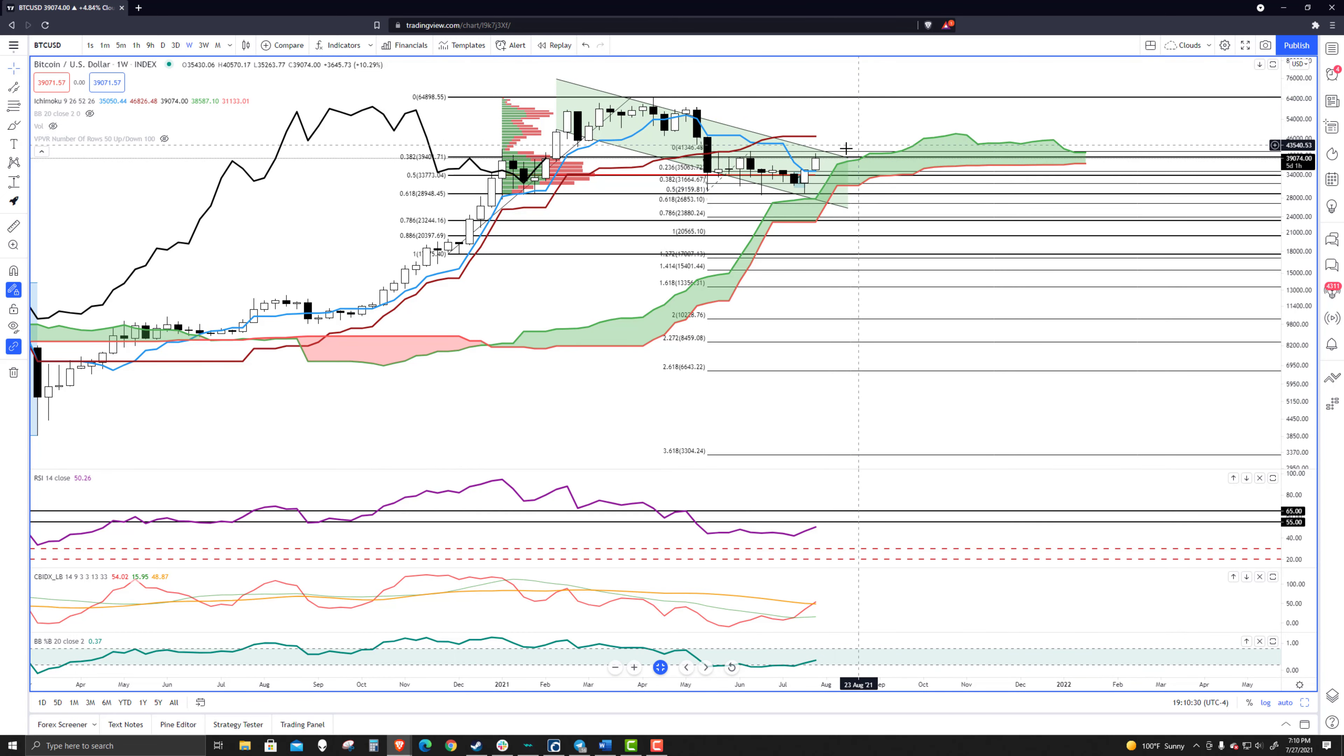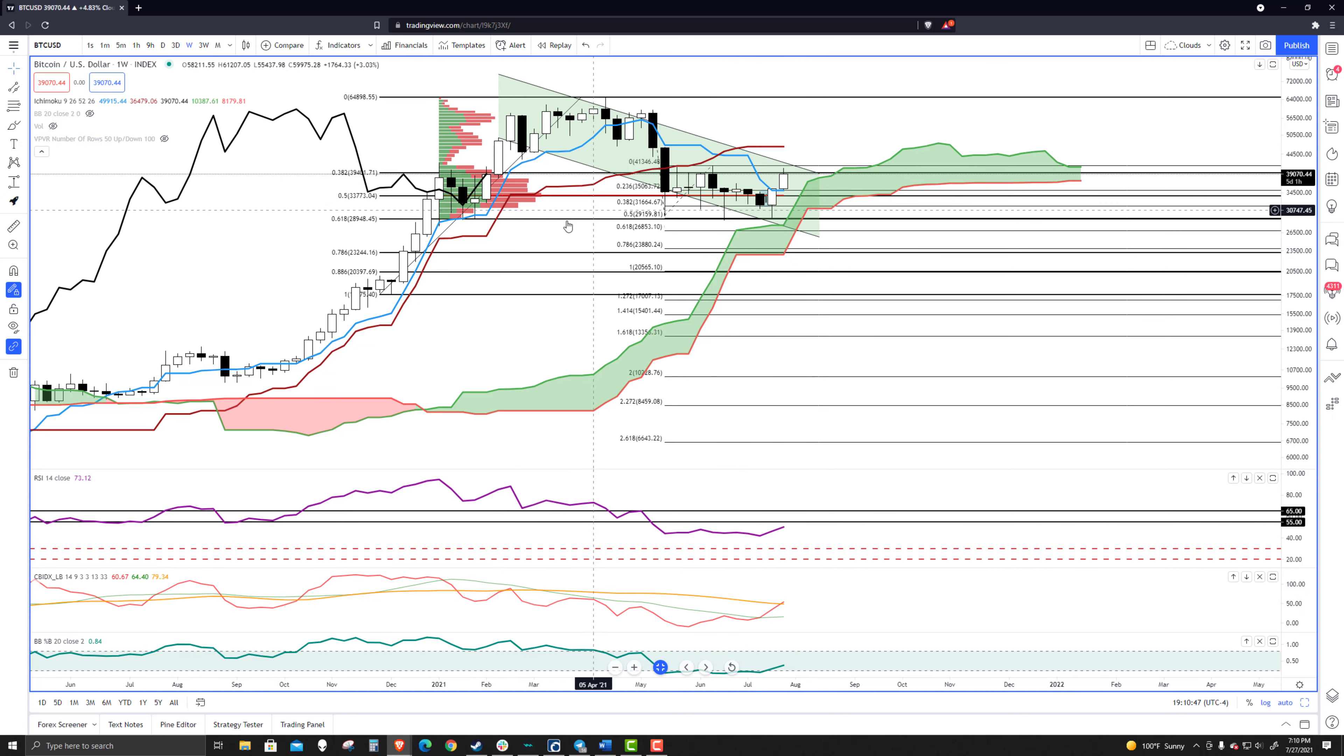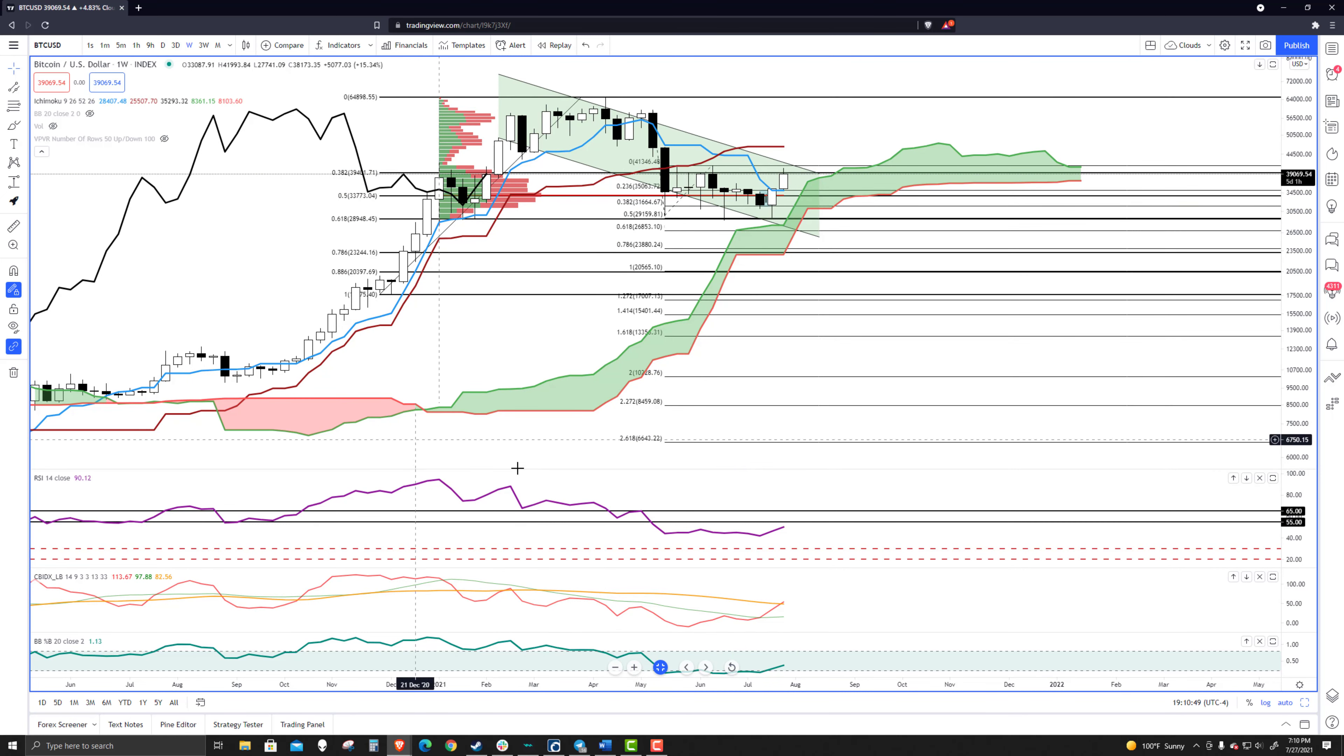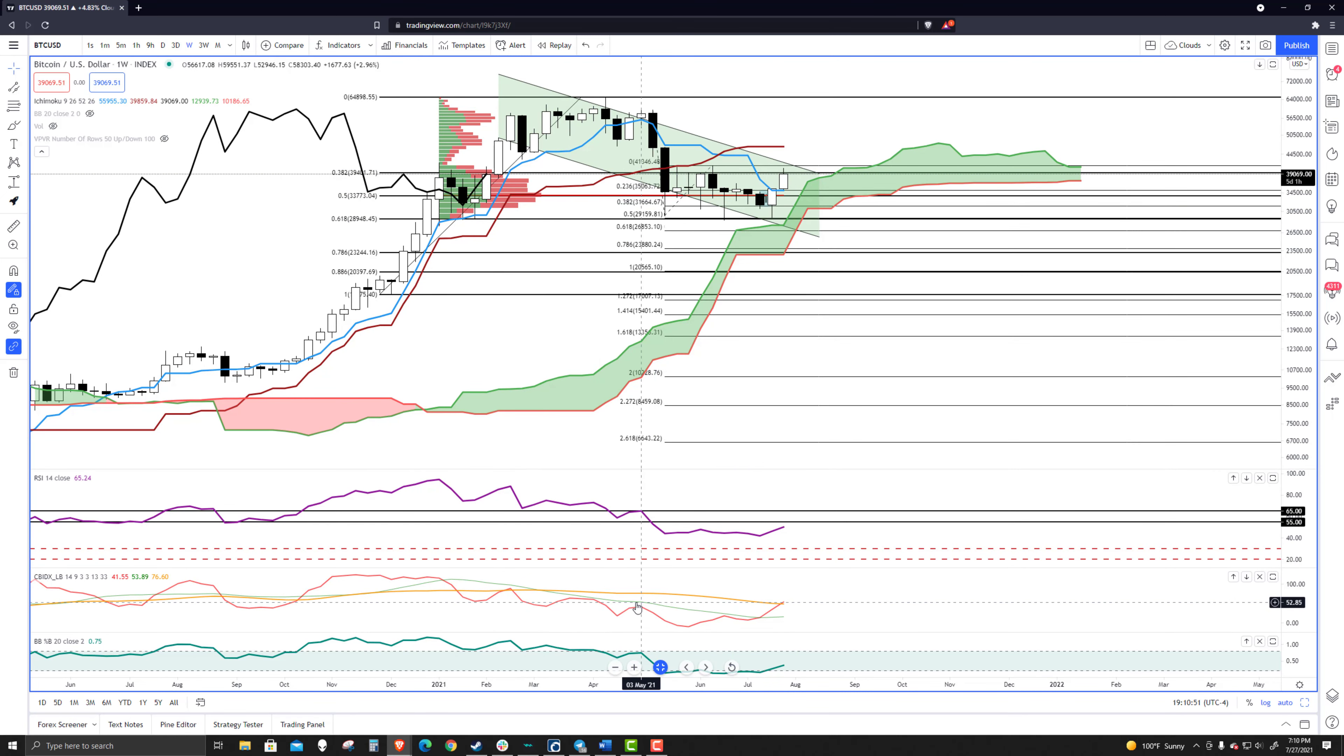And so the cross above here on the composite index, crossing above both of these, it's still really early in the week, so we don't know what's going to happen yet. But for right now, if it were to close like this, this would be bullish looking ahead.